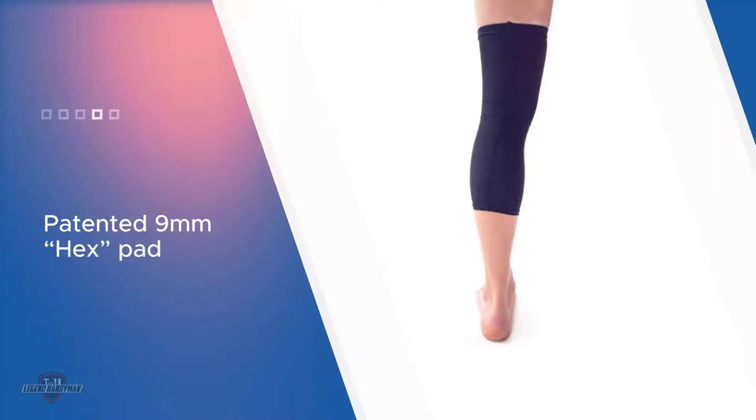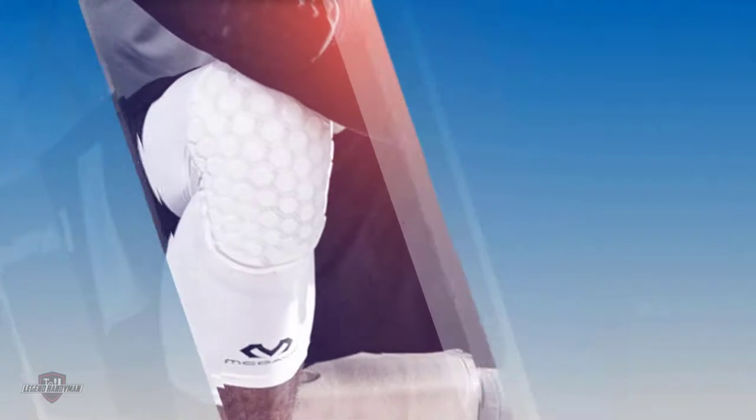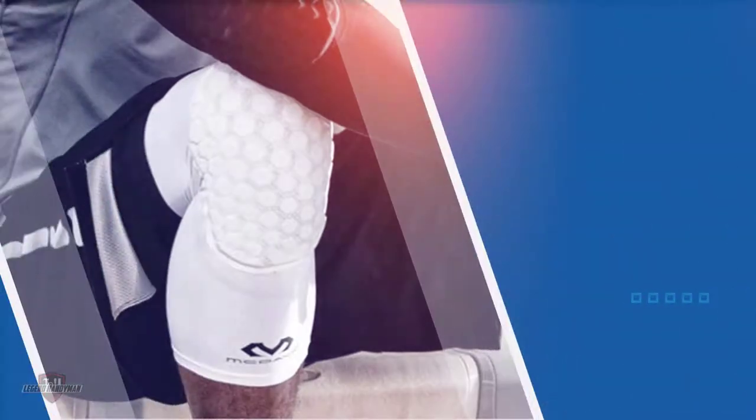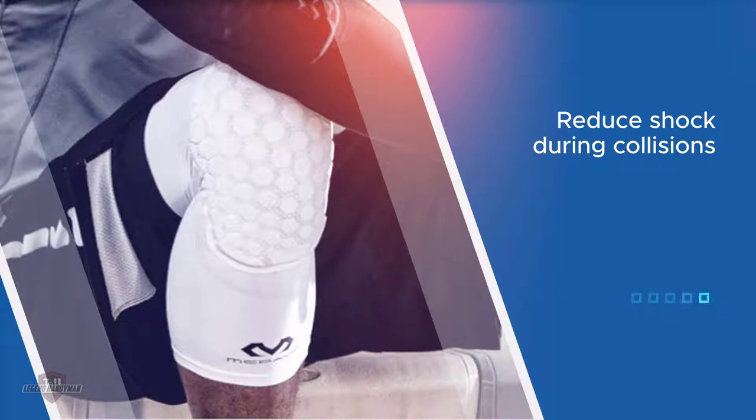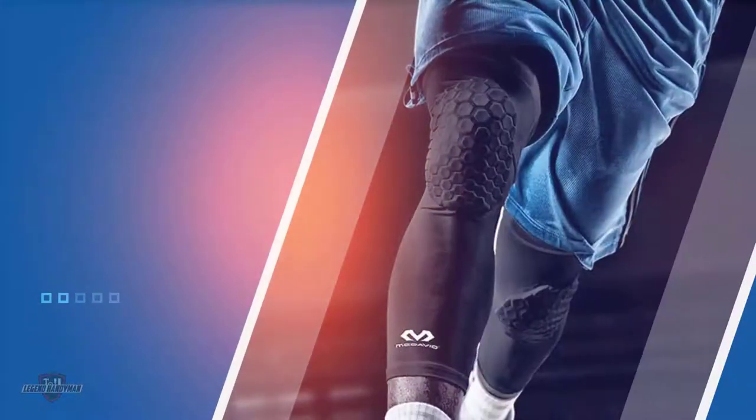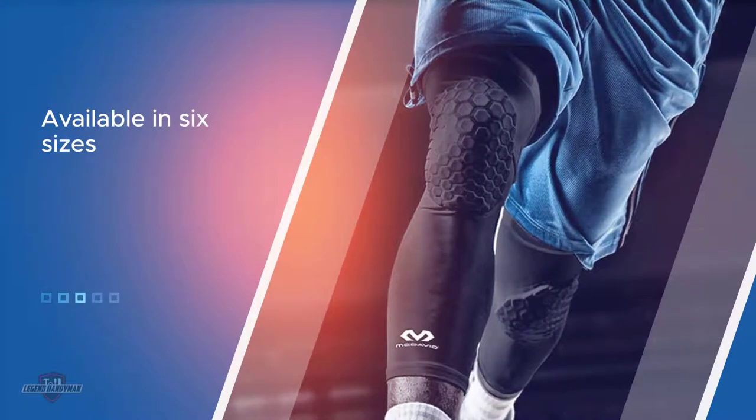It's available in six sizes, youth through adult XXL, in seven different colors. The McDavid hex leg sleeve is the preferred choice for everyone from students to athletes to professionals. Owners say it makes the sport much more pleasant for anyone with knee issues.